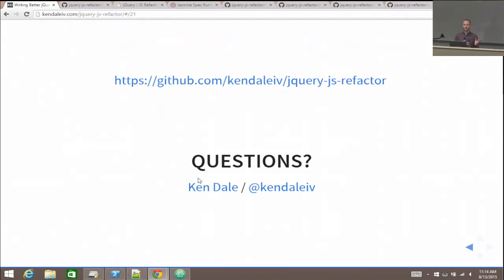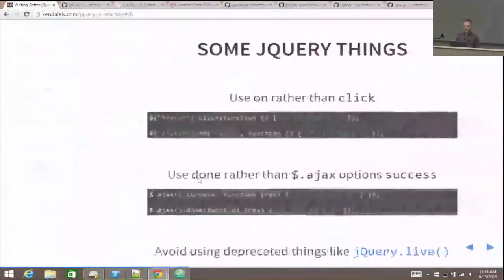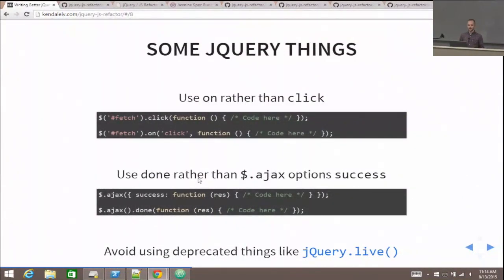A question about best practices around jQuery shorthand. I don't have a specific resource off the top of my head for jQuery best practices — there's probably something out there but I'm not familiar with it. We can connect after the talk and try to find something. And by the sound of those sirens, I guess that means my talk is over. Thank you very much.